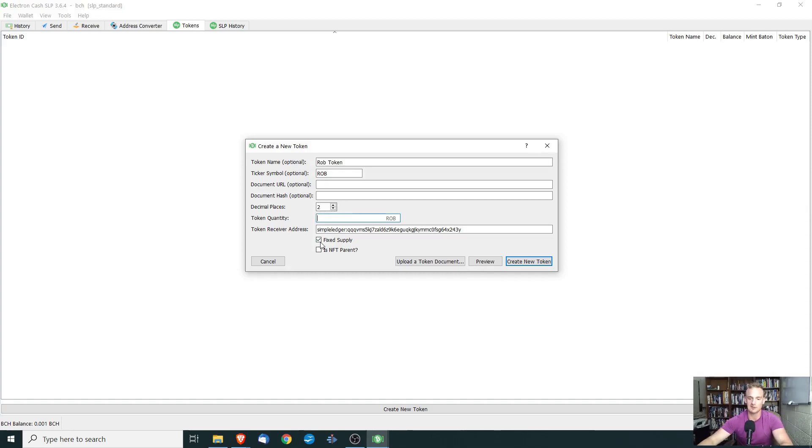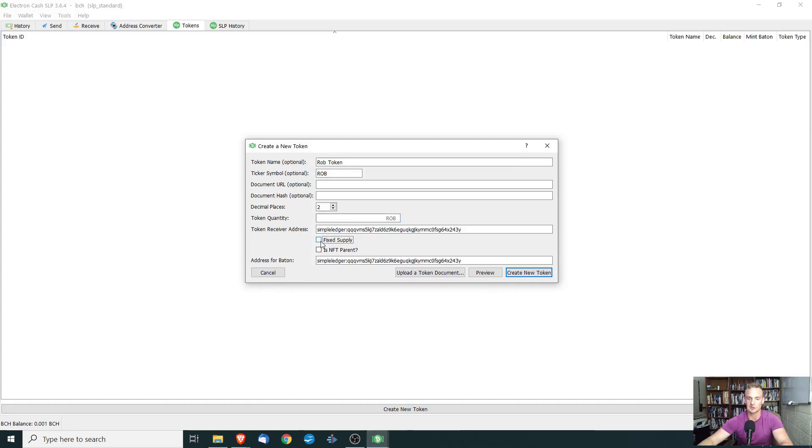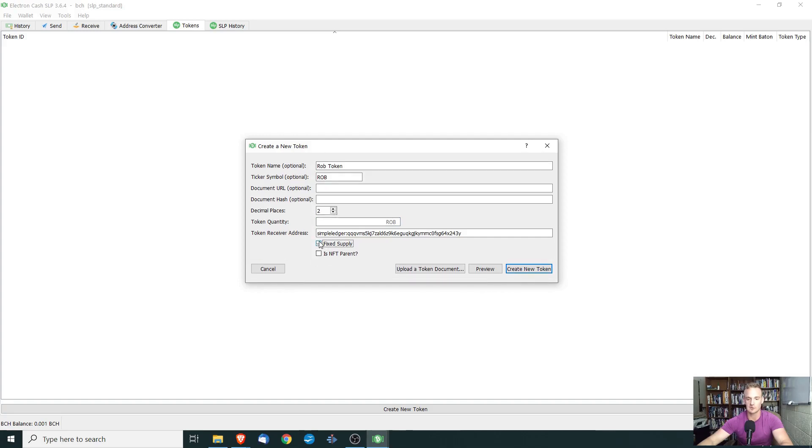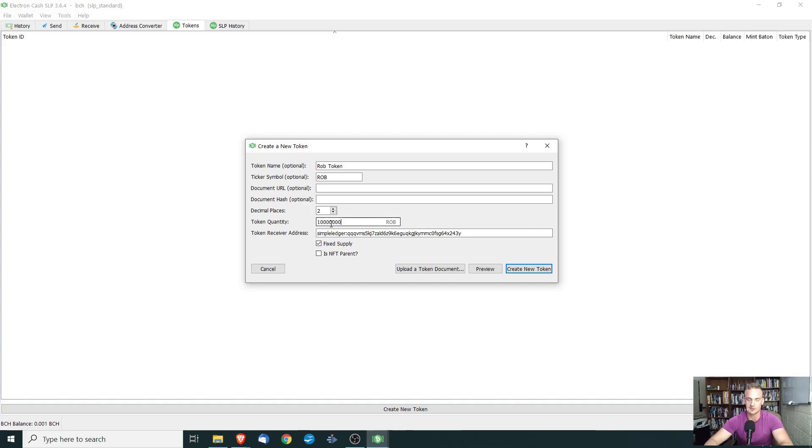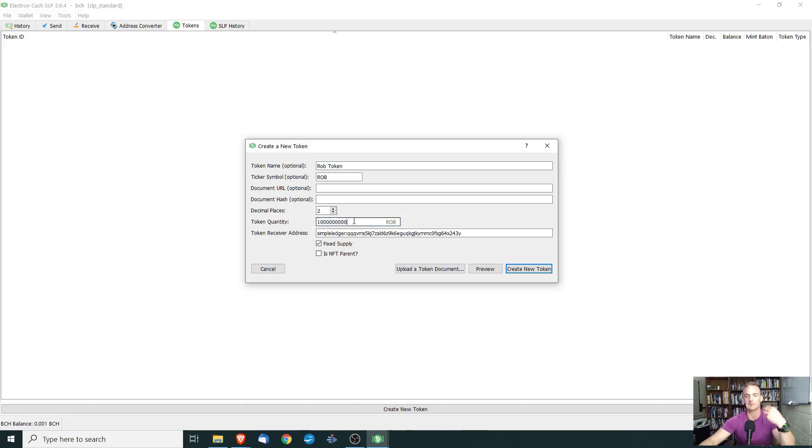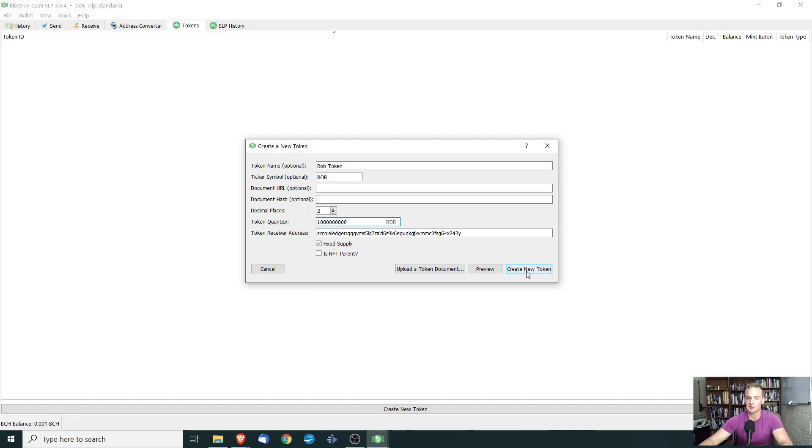So if we didn't want it to be fixed, we could uncheck this box, but we do want it to be fixed. And we're going to say that there can only ever be 100,000, 10,000, 100,000, million, 10 million, 100 million. There can only ever be one billion rob tokens. So all we have to do now is create a new token.